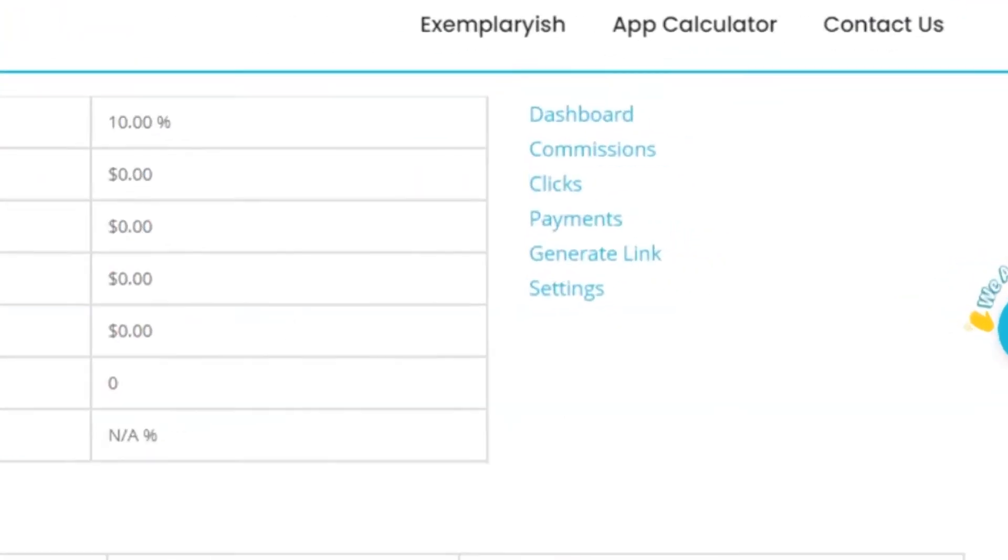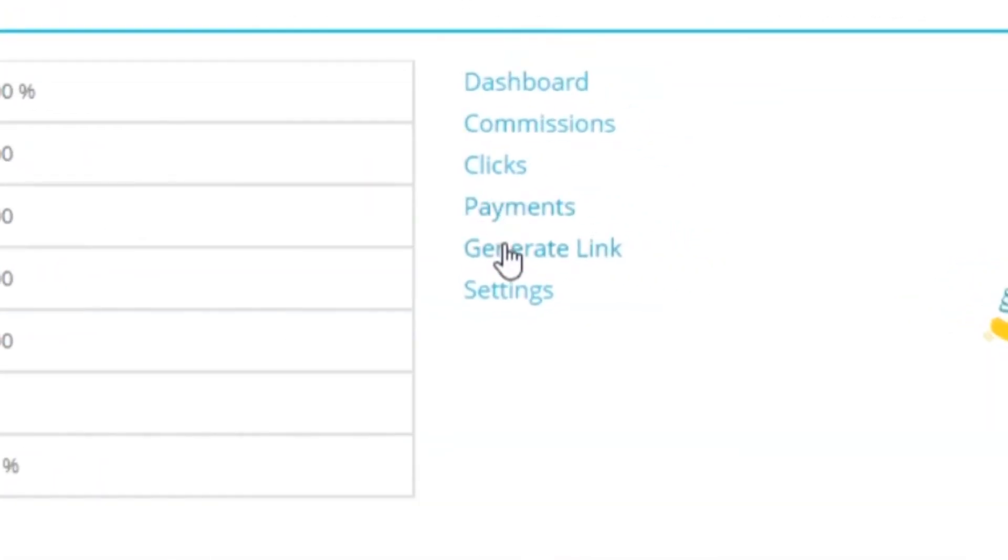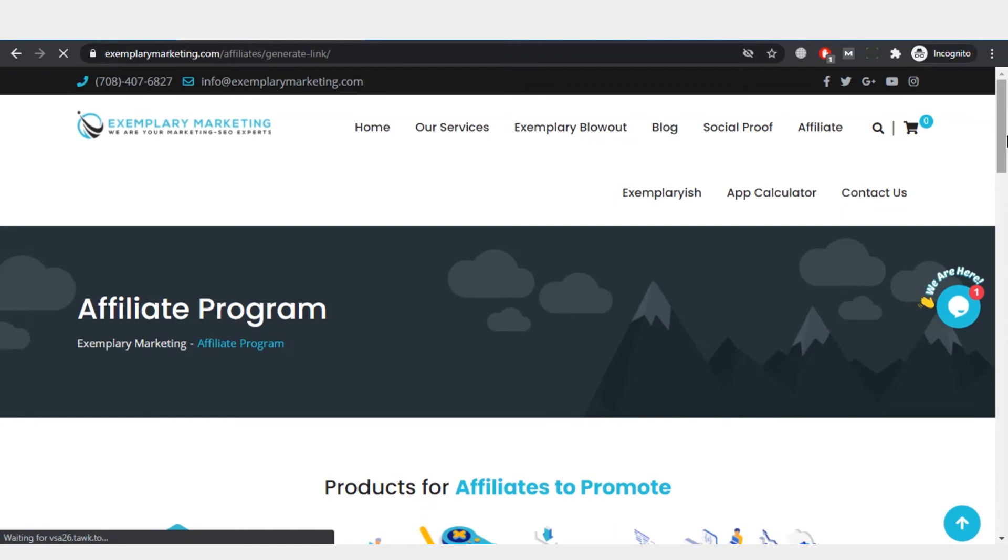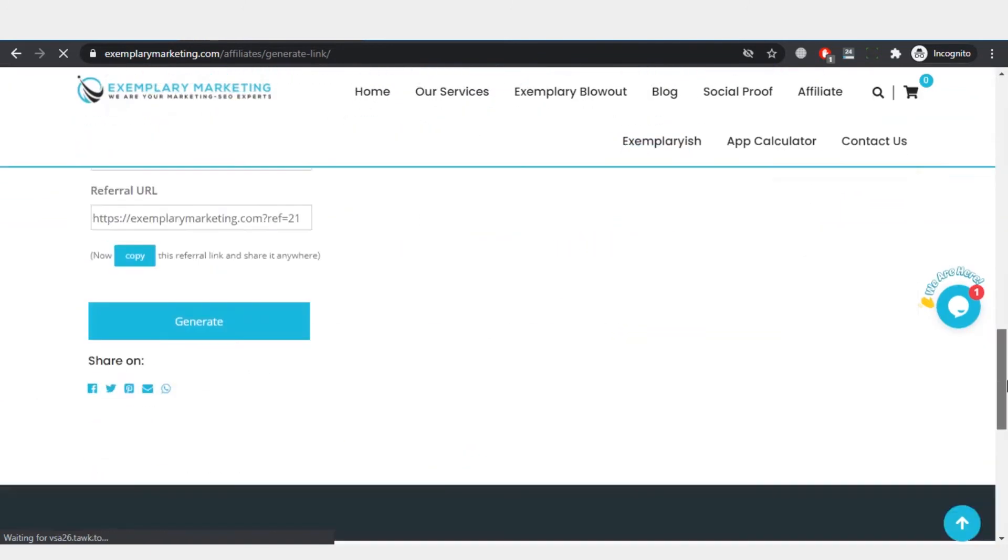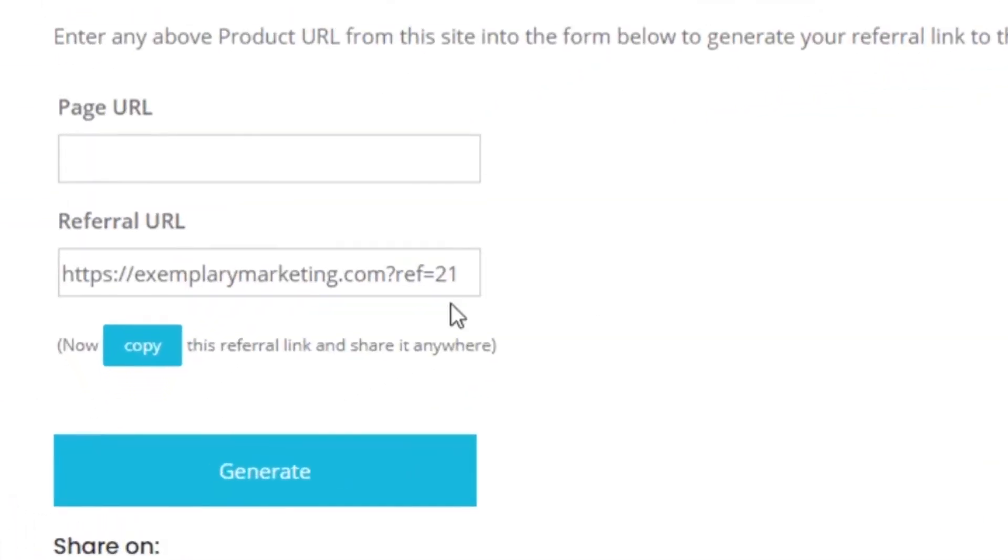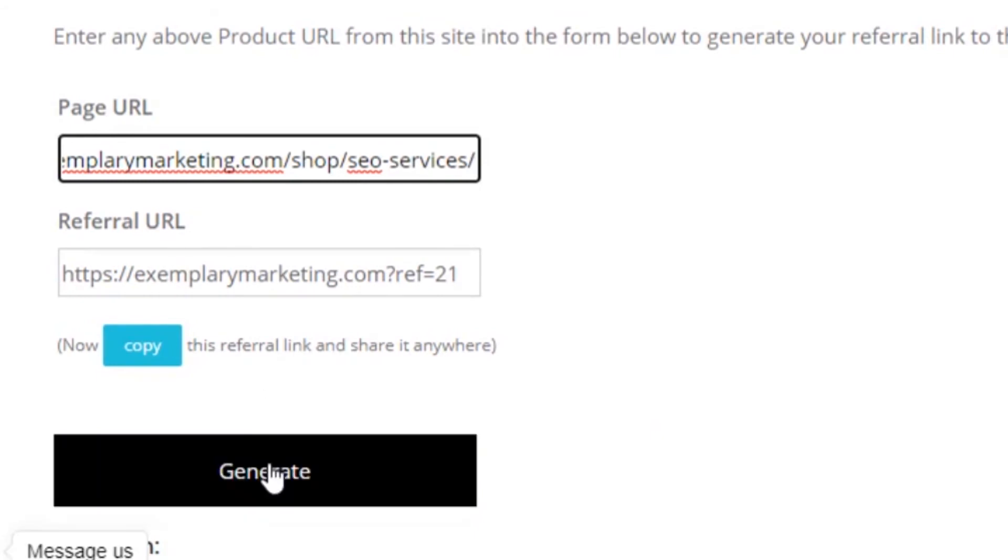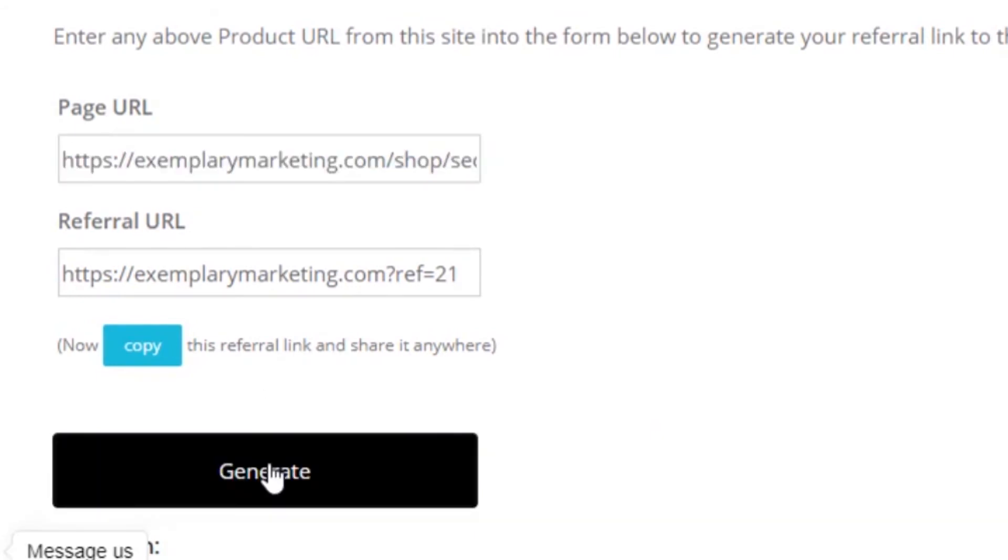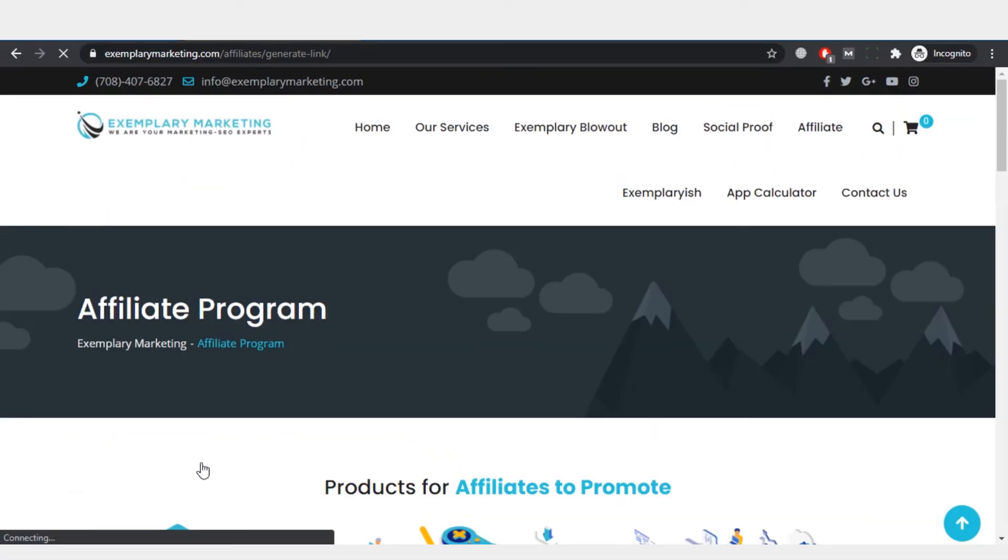After clicking on the generate link, a page URL option is there. You can put the URL there and click on generate. Then when he clicks on the generate button, a link will be generated with this tool which he can share anywhere to make money.